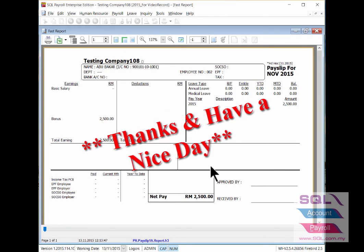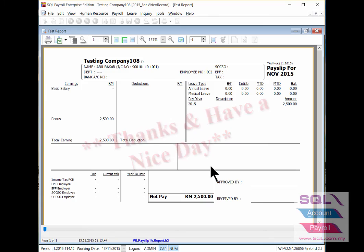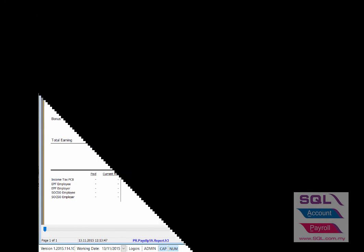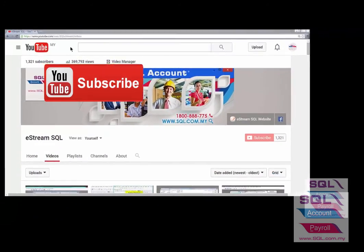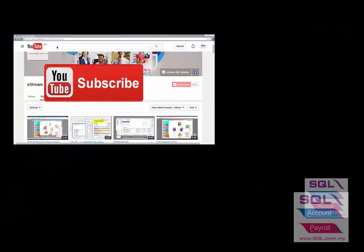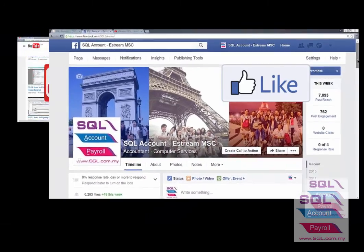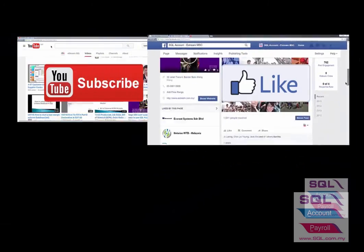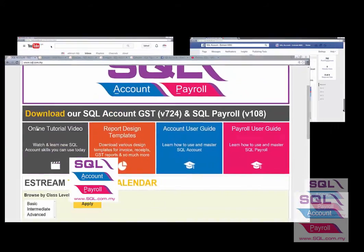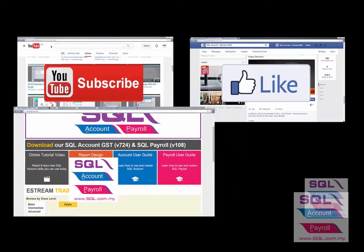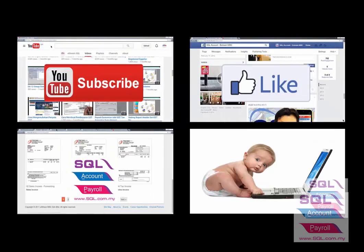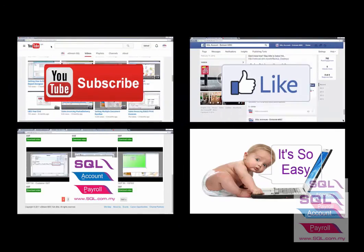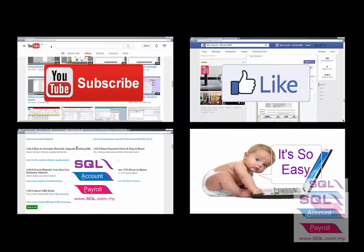That's all for today's topic, thank you and have a nice day. Subscribe to our YouTube for the latest videos, follow our Facebook for the latest update, go to our website for reports and guides. It's so easy.